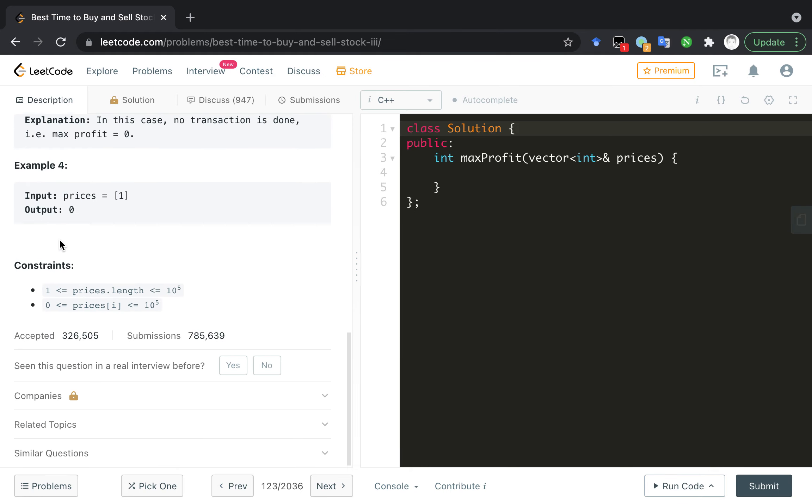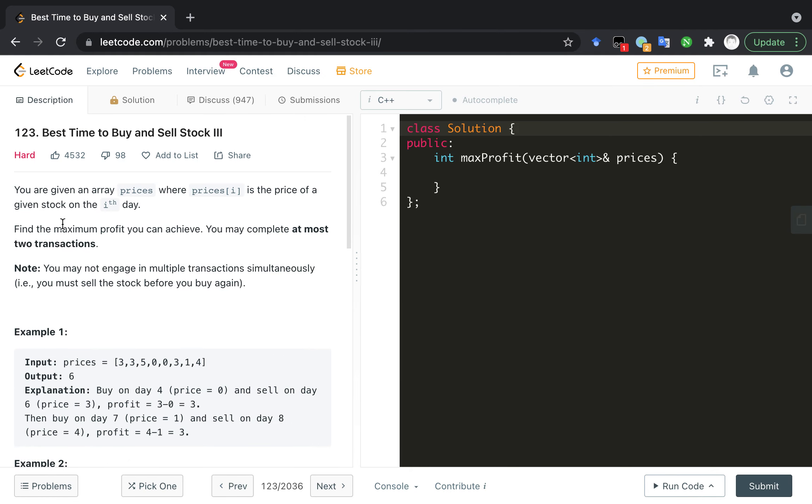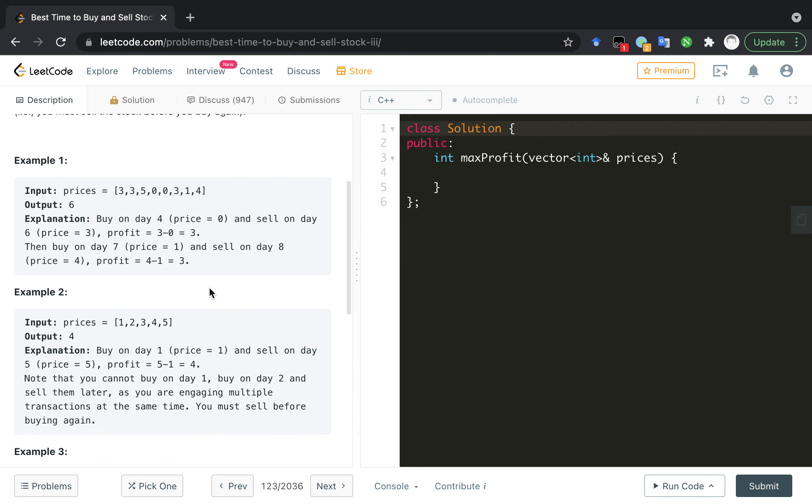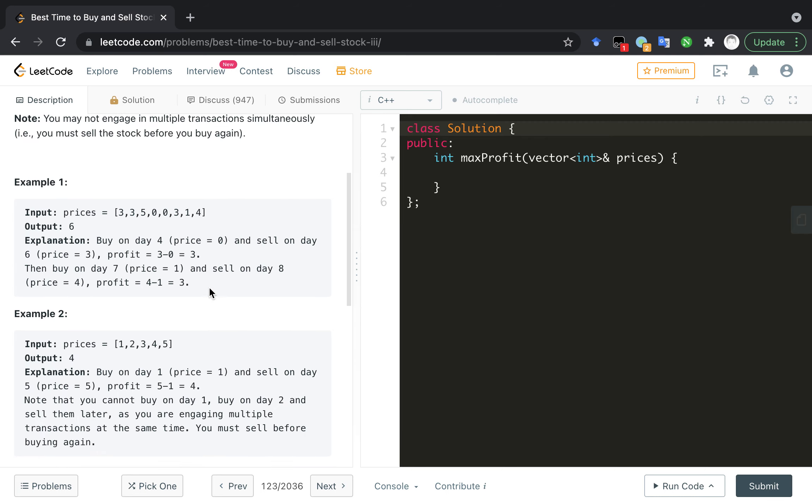Okay, let's start reading that. You are given an array prices where prices[i] is the price of a given stock on the ith day. Find the maximum profit you can achieve. You may complete at most two transactions. You may not engage in multiple transactions simultaneously. You must sell the stock before you buy it again.